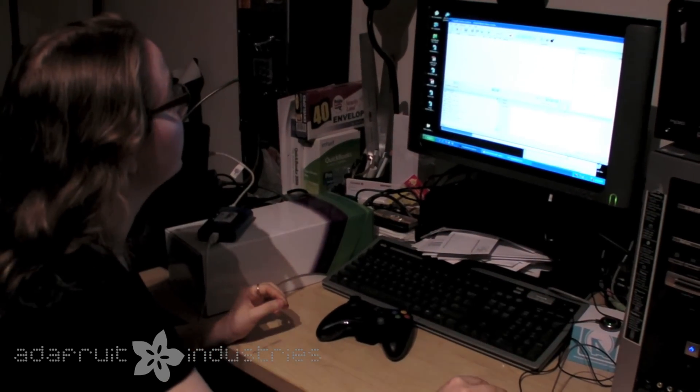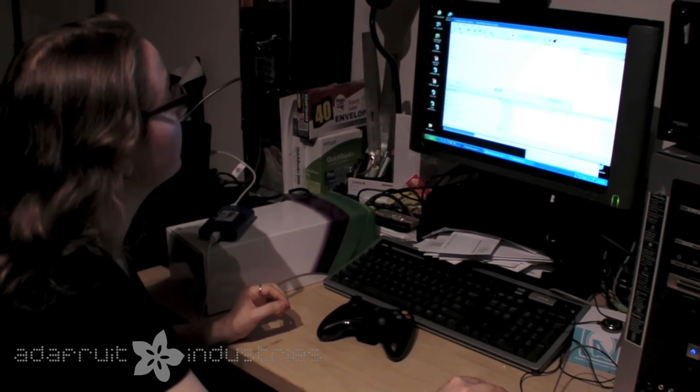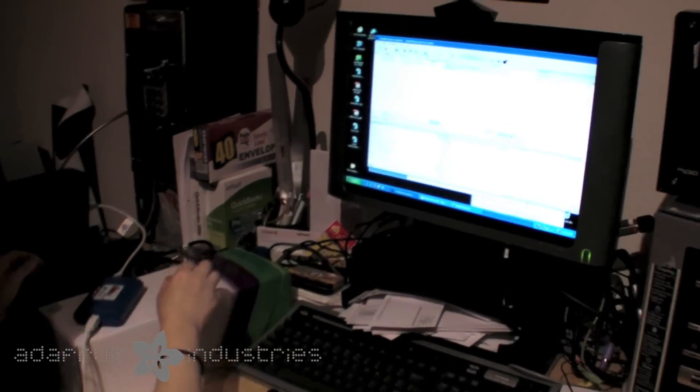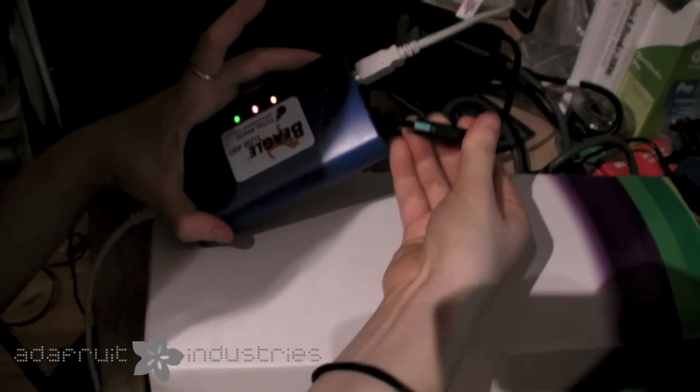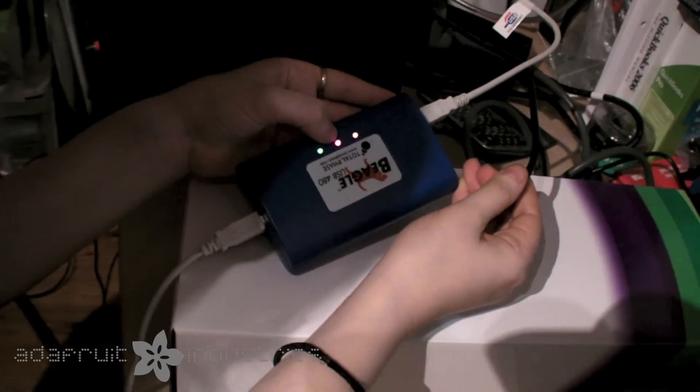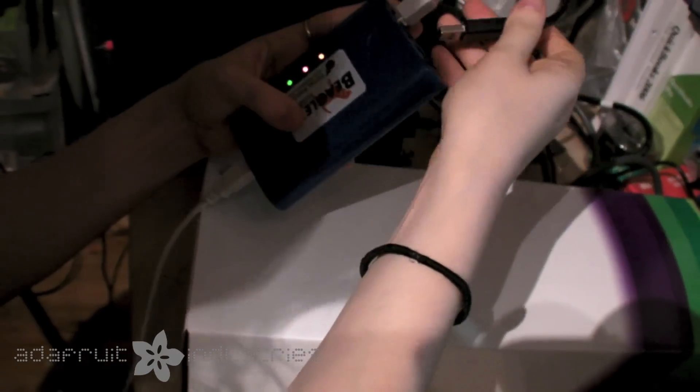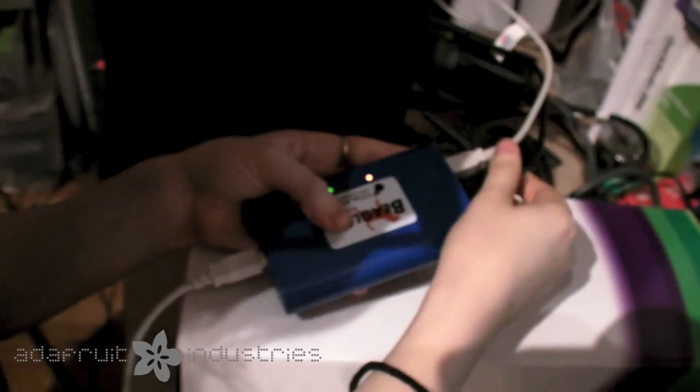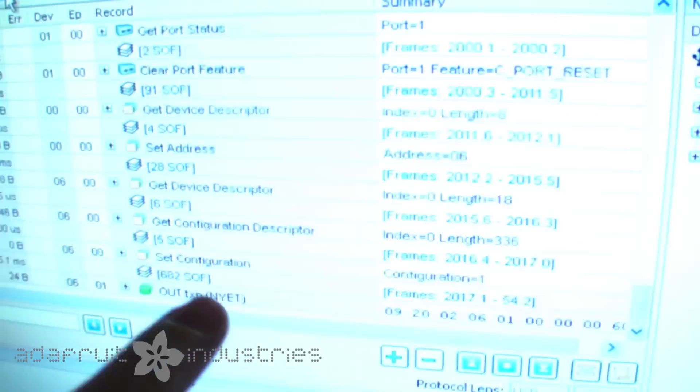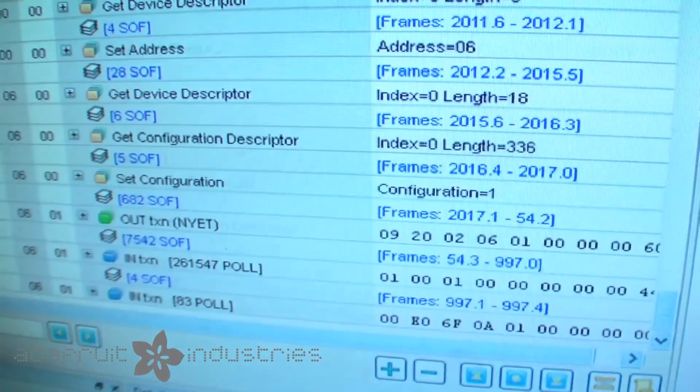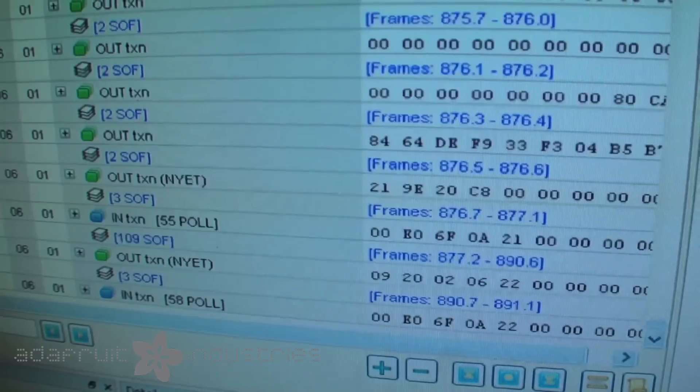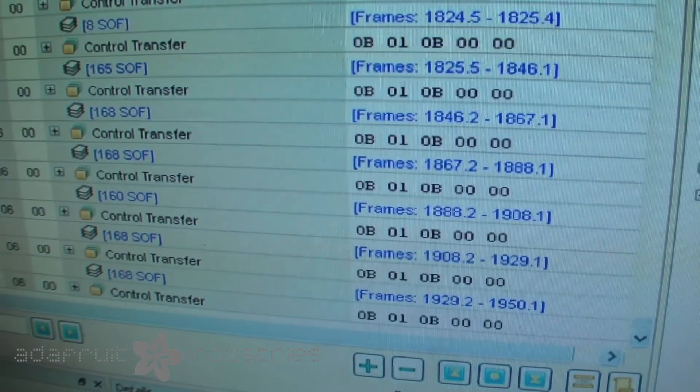So what I'll do is I'll start, and then I'm going to plug in the Kinect. You can see now that it's recording. So I'll plug this in, and you can see all the data is coming in, and at the same time you can see the Kinect is blinking and activating.